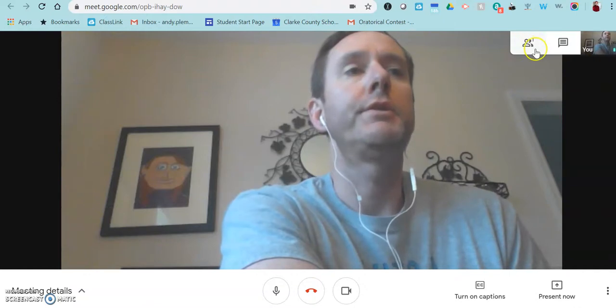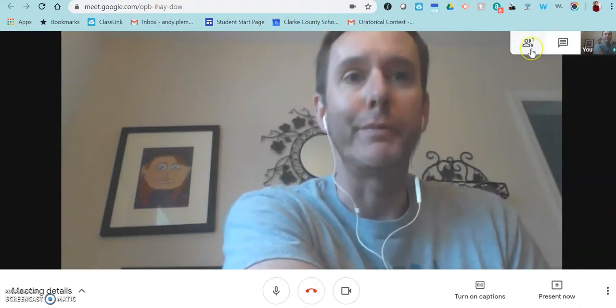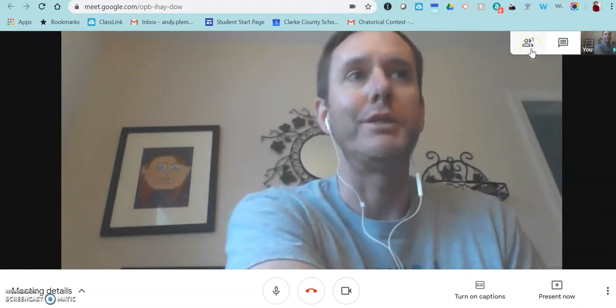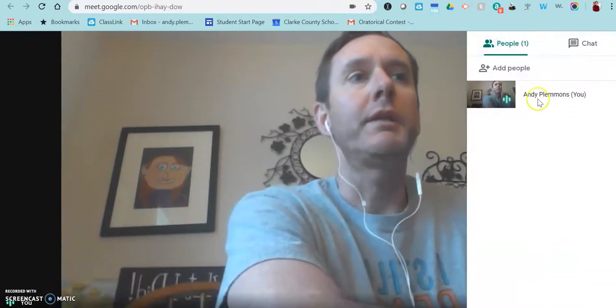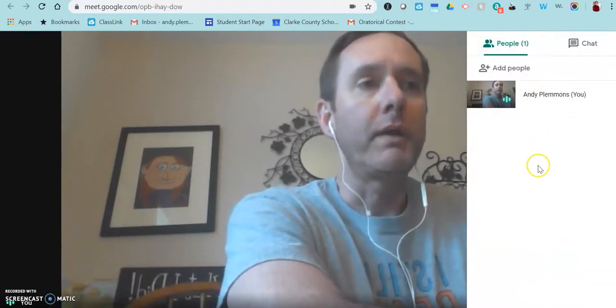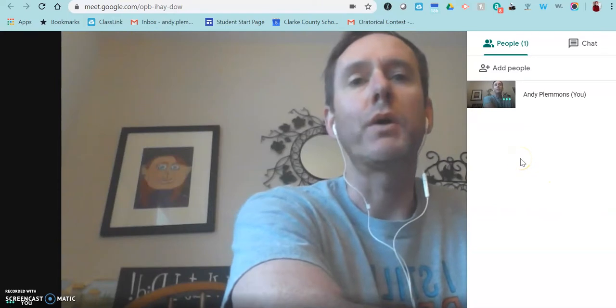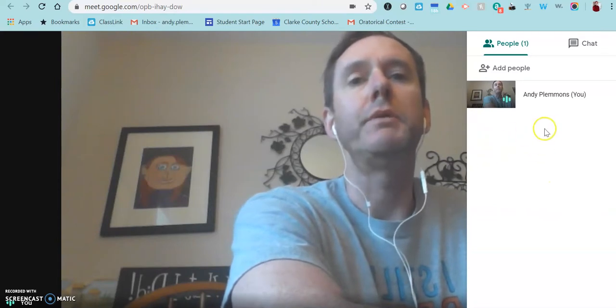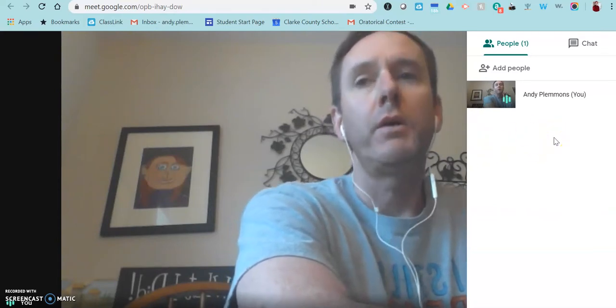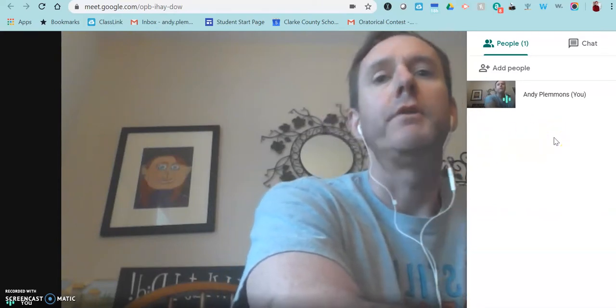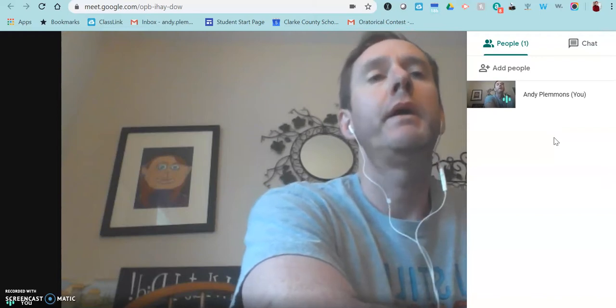So over here to the right you'll see how many people are in the room, which at the moment it's just me. But when you click on that it will give you a whole list of all the people in the room and you are able to mute and unmute the video and the microphone of the people in the room.